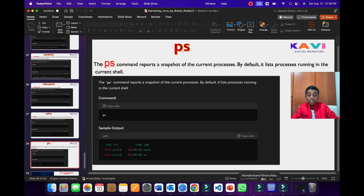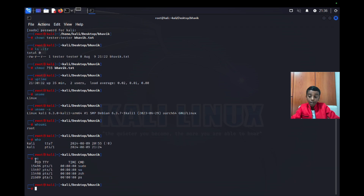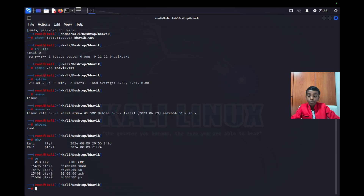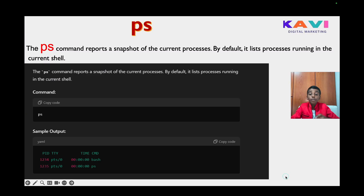In our UTM terminal, I type 'ps' and it shows PID, TTY, and the time of CMD. It shows numbers with pts/1 and the time, and also shows sudo, su, and ps in the command list.